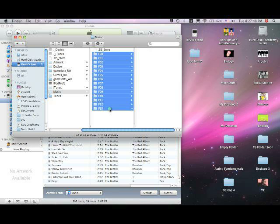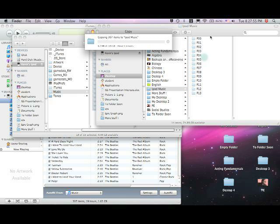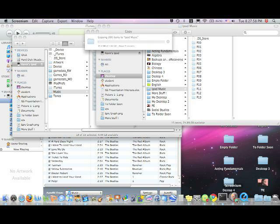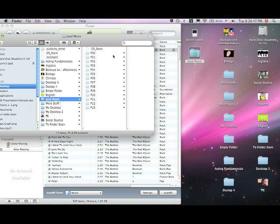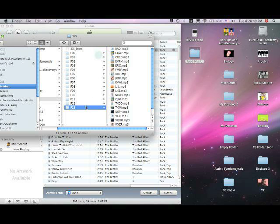Press Command+A to select all, and send it to your desktop folder. Once it sends, you'll have your iPod Music folder — open it up and you'll have all your files on your desktop.